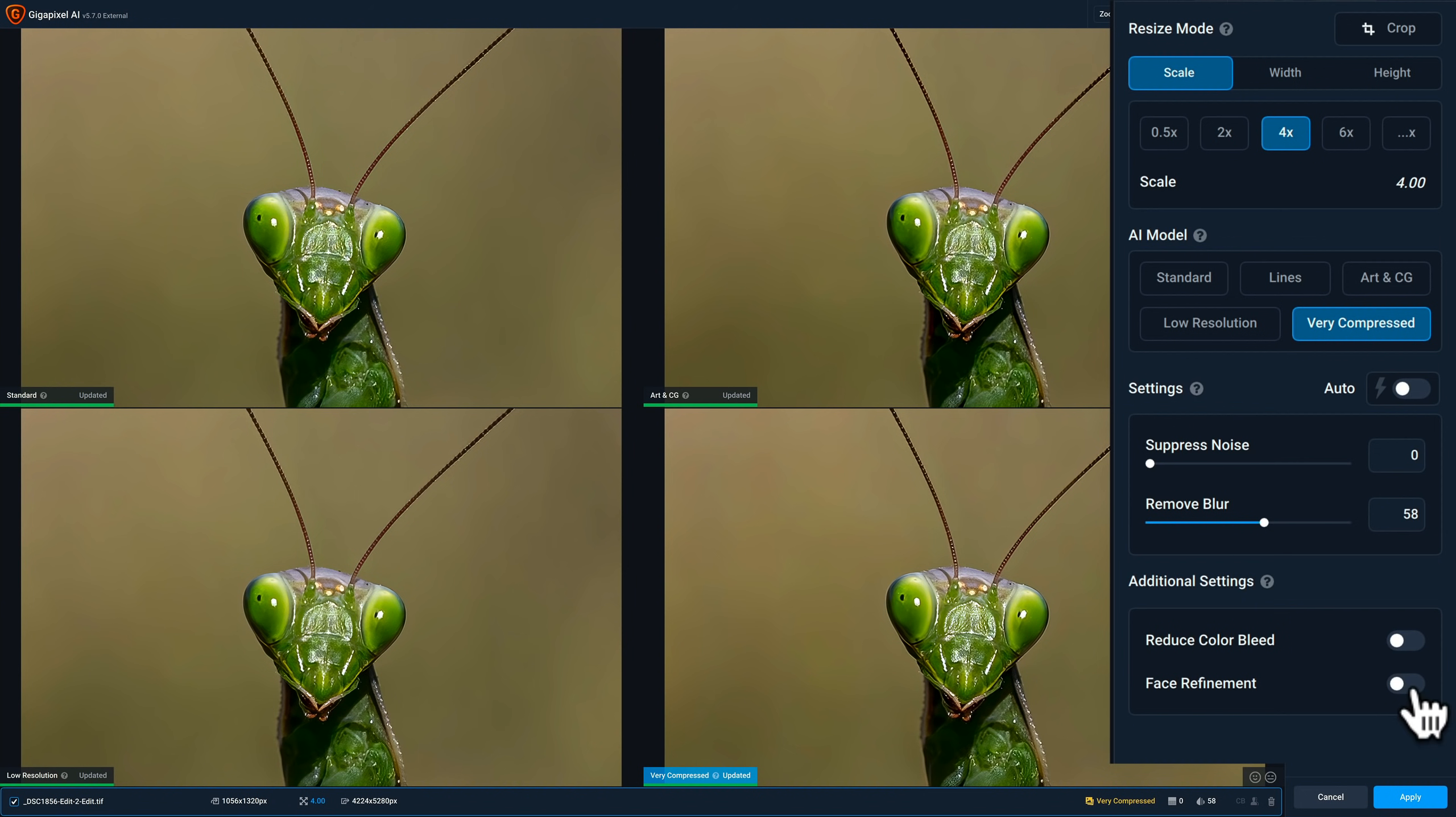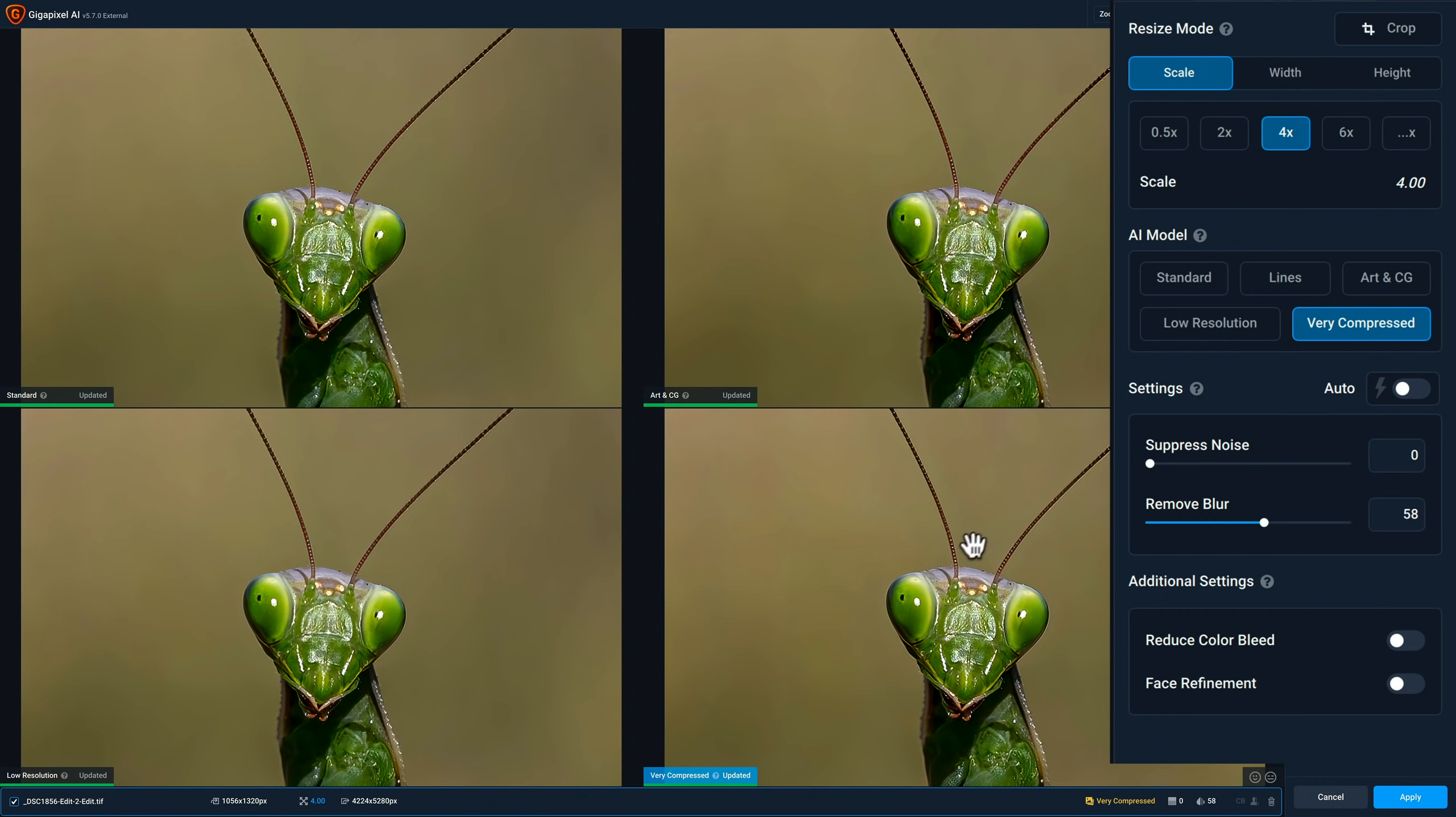Also, if there was a person in the image, you don't want to do too much sharpening or blur reduction to a person's face. It tends to look bad when you do that. And it will recognize faces in the image and people in the image. So you could turn that on and it will reduce the blur reduction and noise suppression on a person's face. So it doesn't look chintzy or bad. So I've determined that I like very compressed. I did modify it slightly and I'm going to use that one.